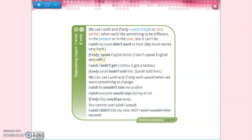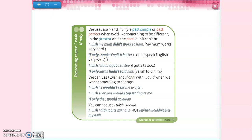If you remember, one of the conditionals uses the past simple when you are talking about suppositions. For the past: 'I got a tattoo' — what is my regret today? 'I wish I hadn't got a tattoo' — that's impossible to change. Another reality: Sarah told him — so 'if only Sarah hadn't told him.' Here we're talking about the past, whereas 'if only I spoke English better' talks about the present.